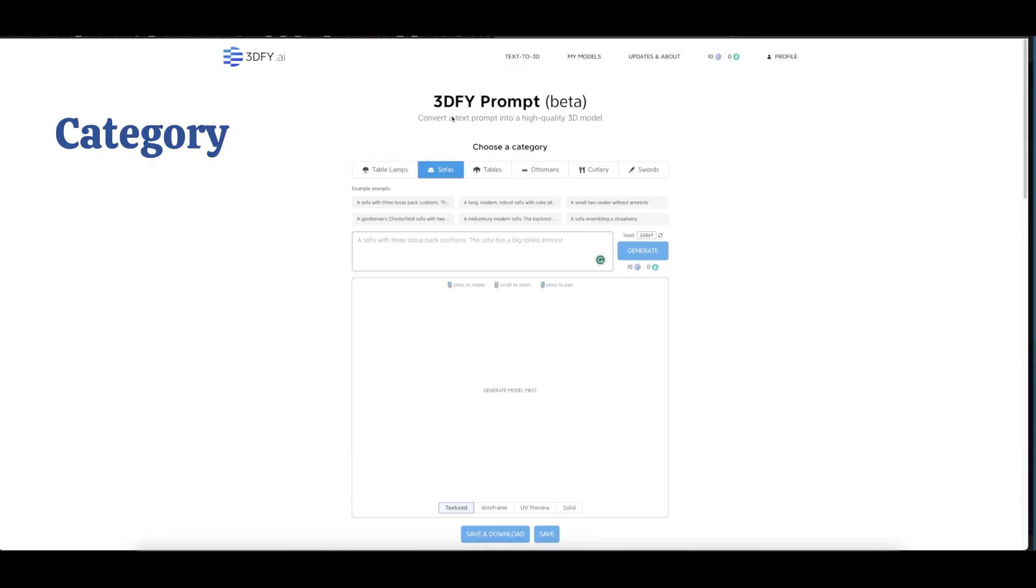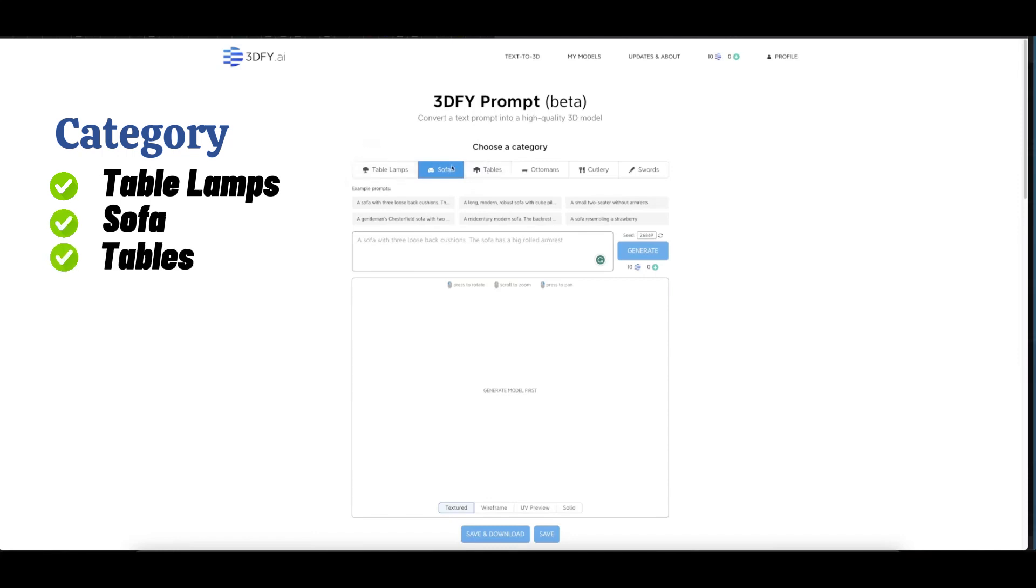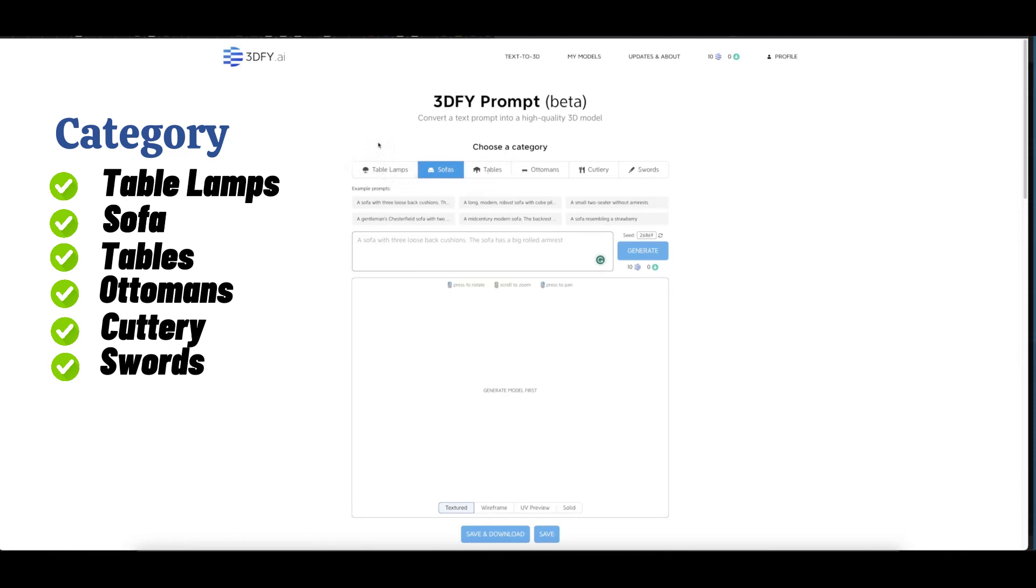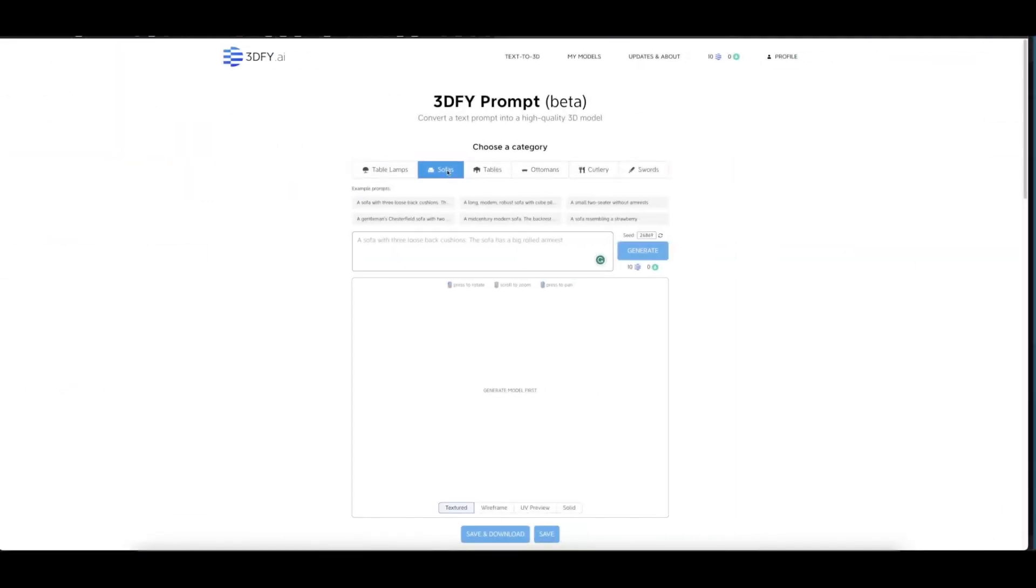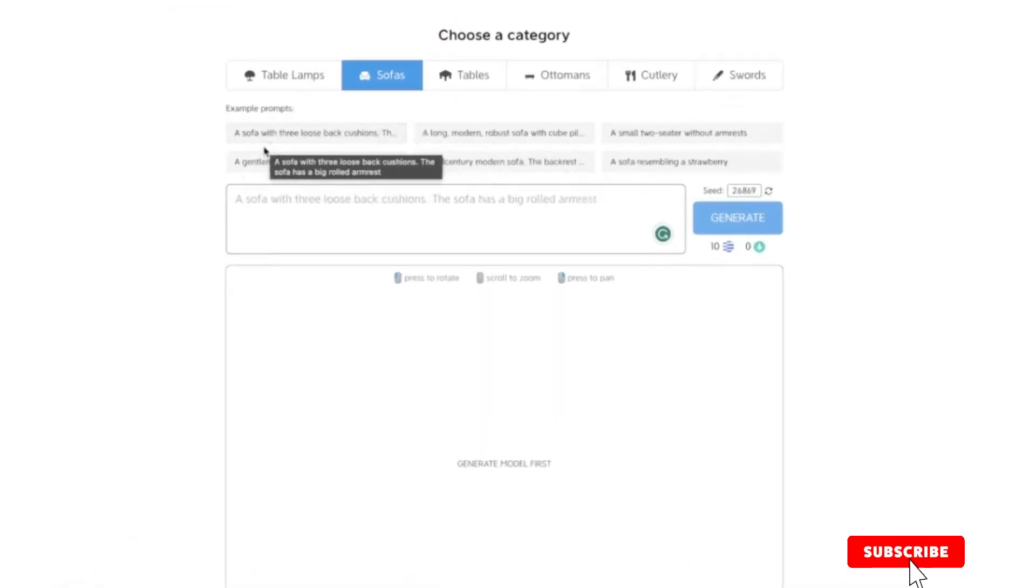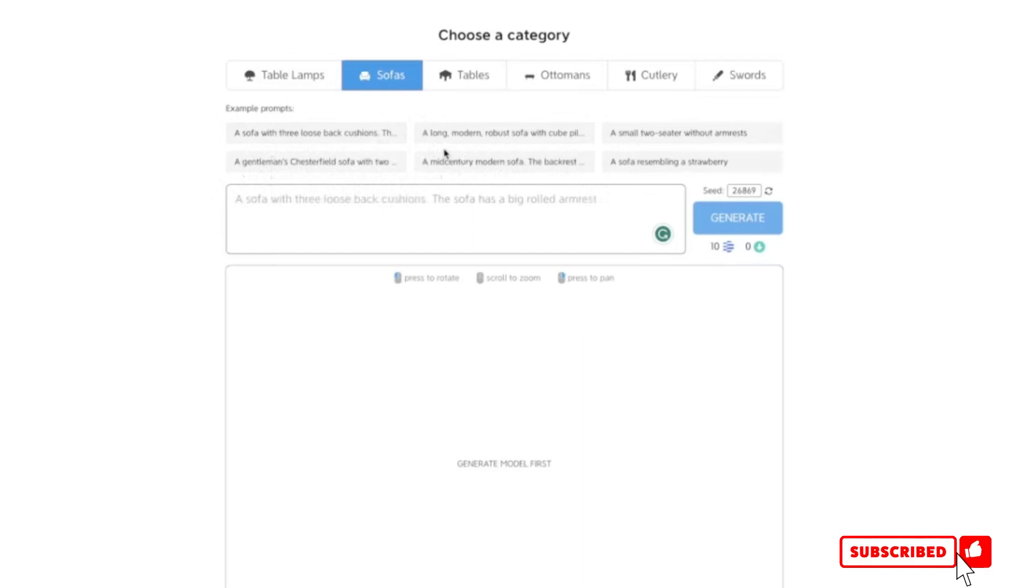Here you can see 'Choose a category.' You can choose table lamp, sofa, etc. These categories are trained to generate the 3D model, so make sure to choose which of your 3D models falls under any one of these. Let's choose this sofa here and then select one of the prompts.